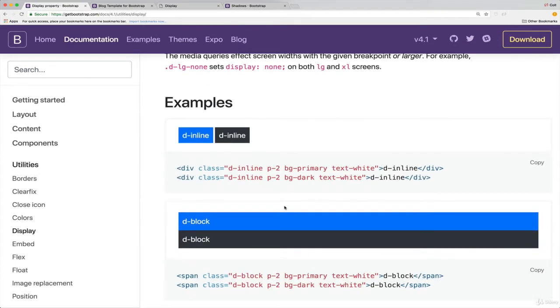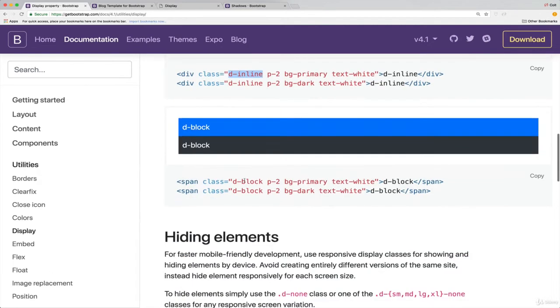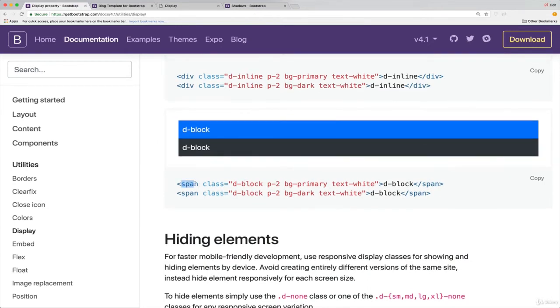So as an example of how to do it without the responsive breakpoints, if you want to take something like this div, divs are automatically or by default set to display block. That's just an HTML thing. If you wanted to make them inline, you can do d-inline. So all this other stuff is just styling. Padding, we'll come to that later, background color, text, but this makes it inline. And you can do the opposite. You can take a span, which is inline, and make it block.